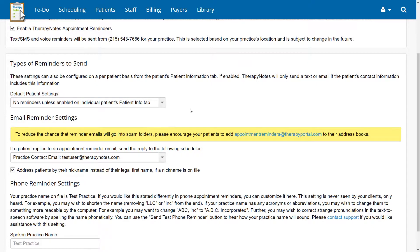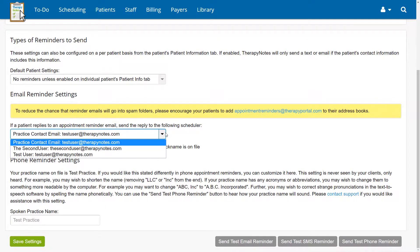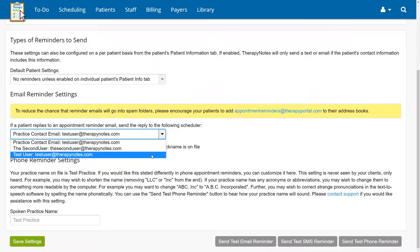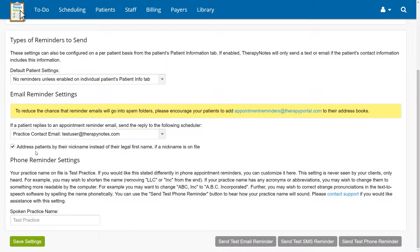Scrolling down further, you can choose where the responses to appointment reminders are sent, as well as if patients should be addressed by their nickname instead of their legal first name.